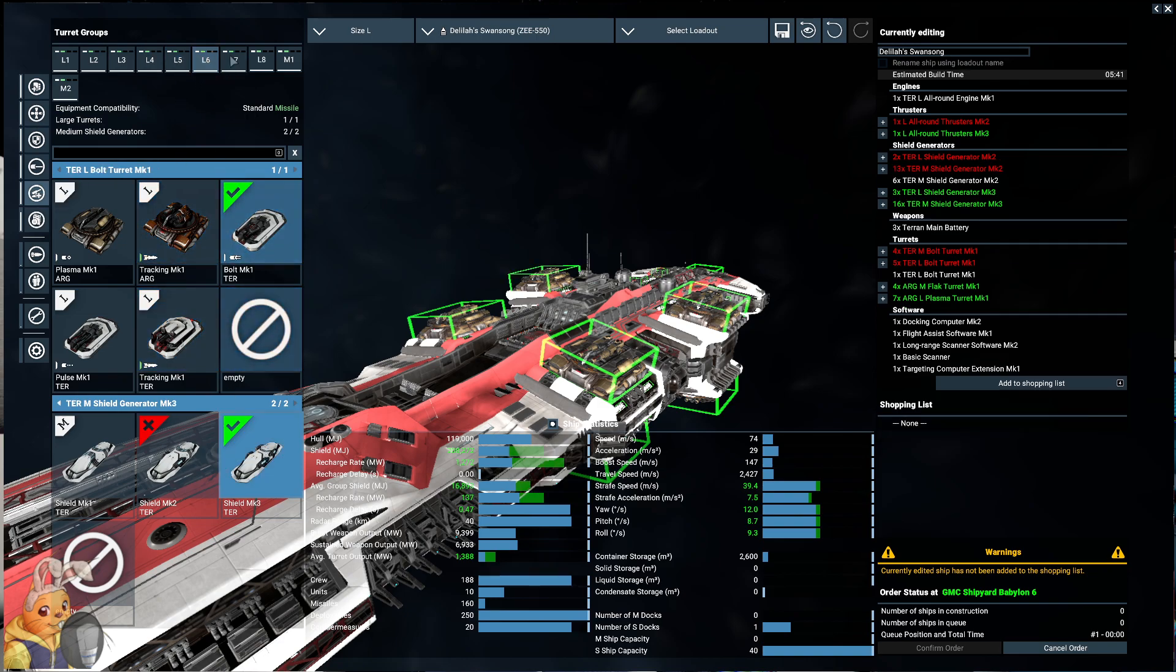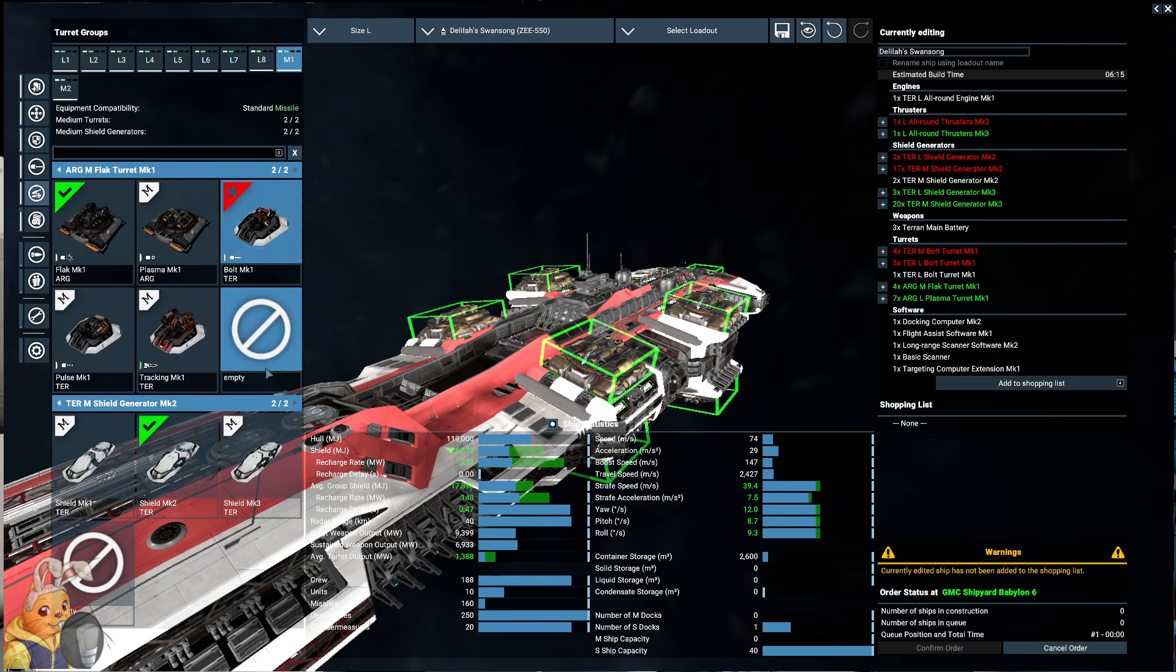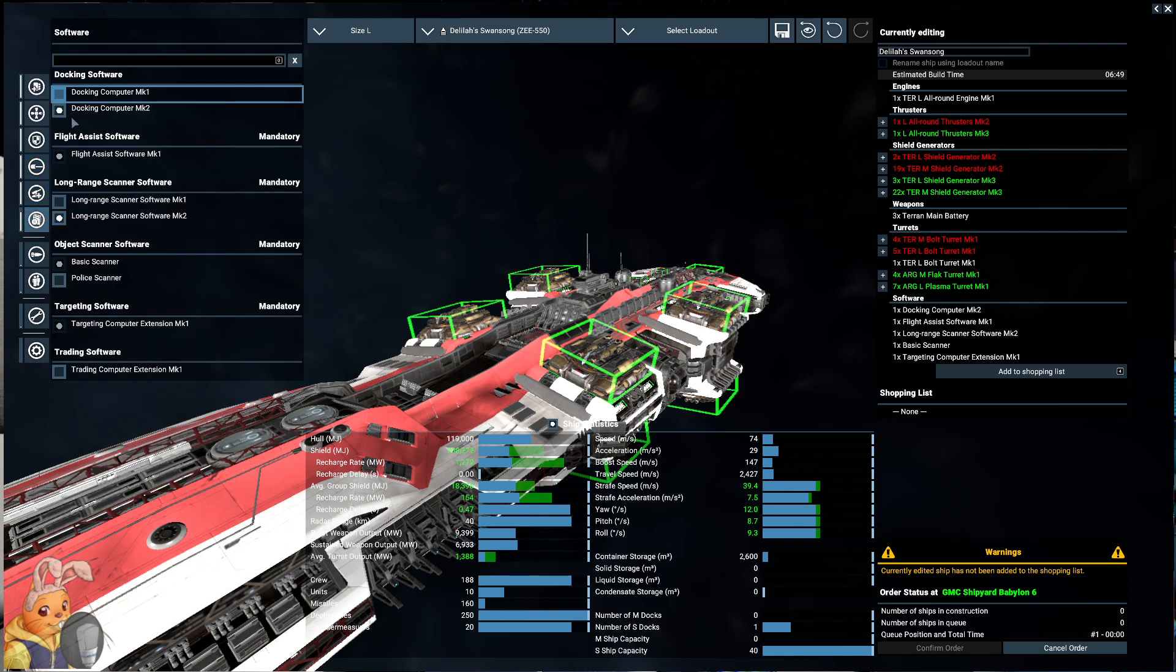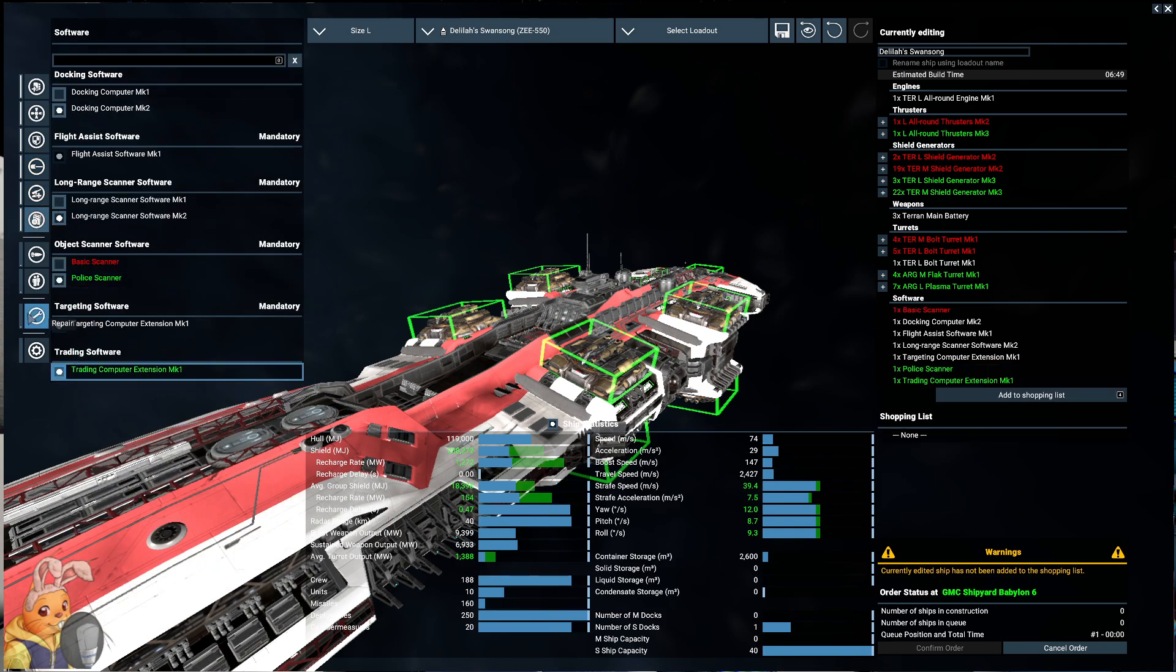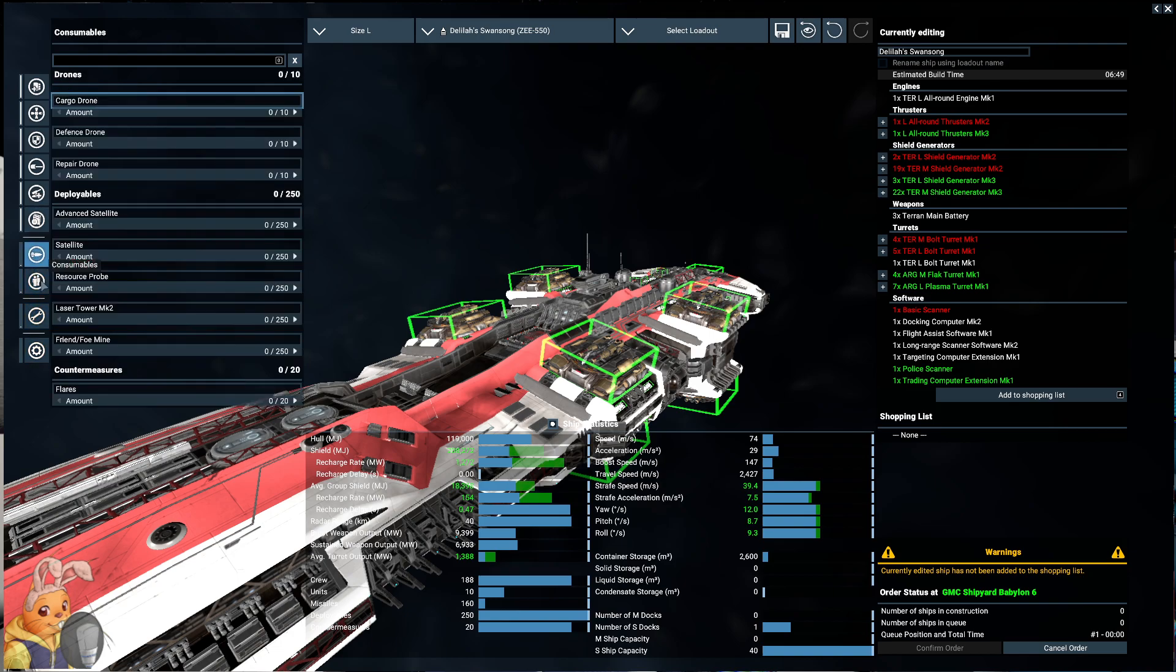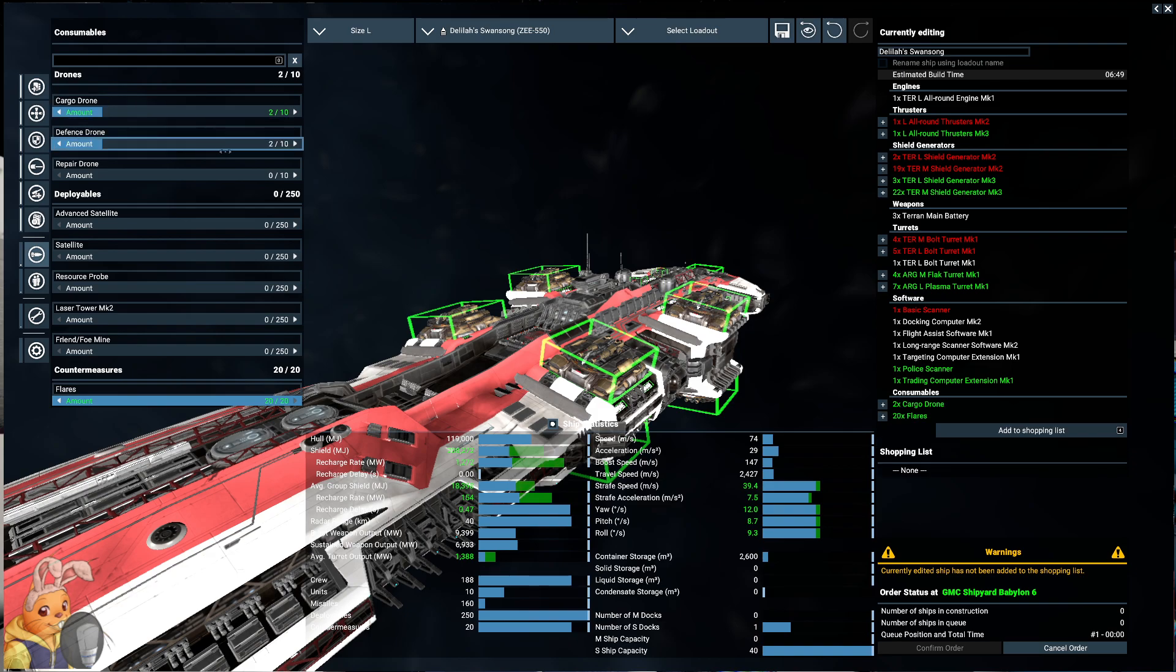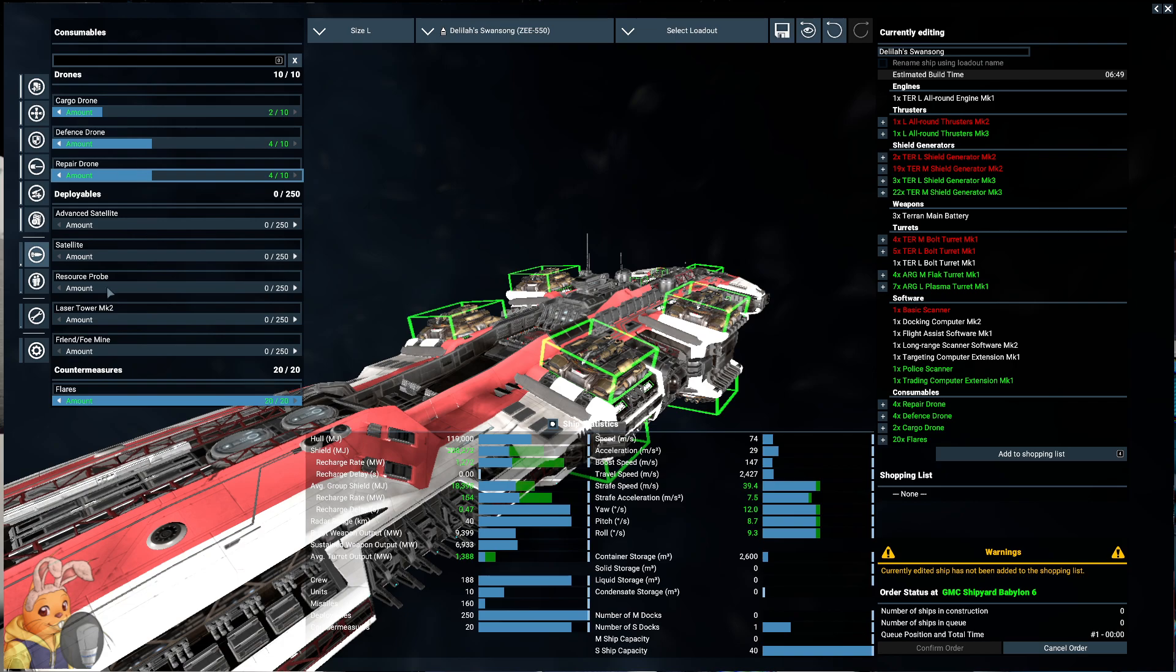It doesn't even have the shields it should. Ridiculous. Game, really. Okay, yes, yes, yes. Police scanner, please. Yes, trading computer extension, why not? No reason not to. And we want all the flares. We want probably two cargo drones. I don't even know if we need those, but let's go four defense and four repair.